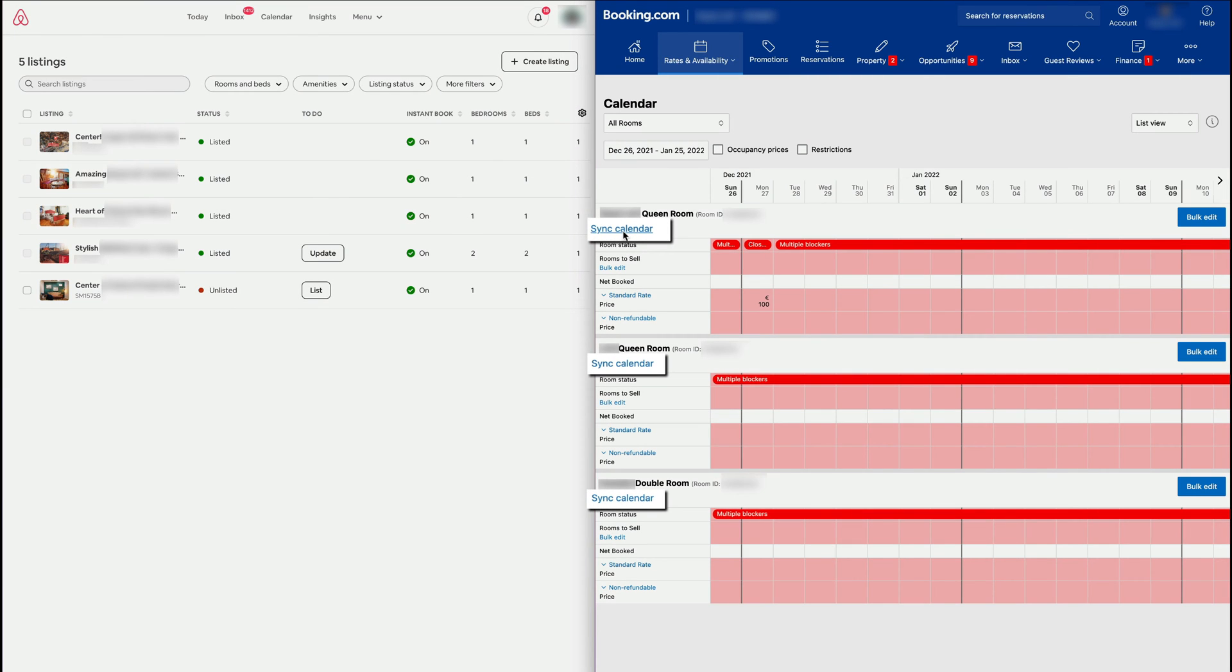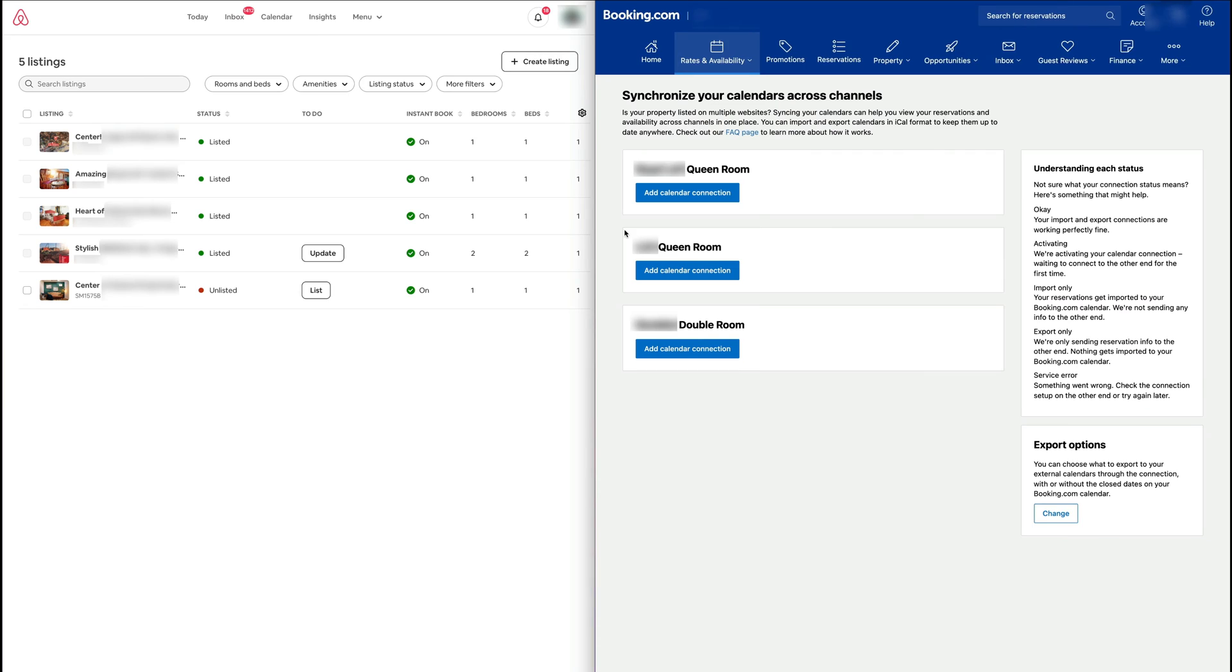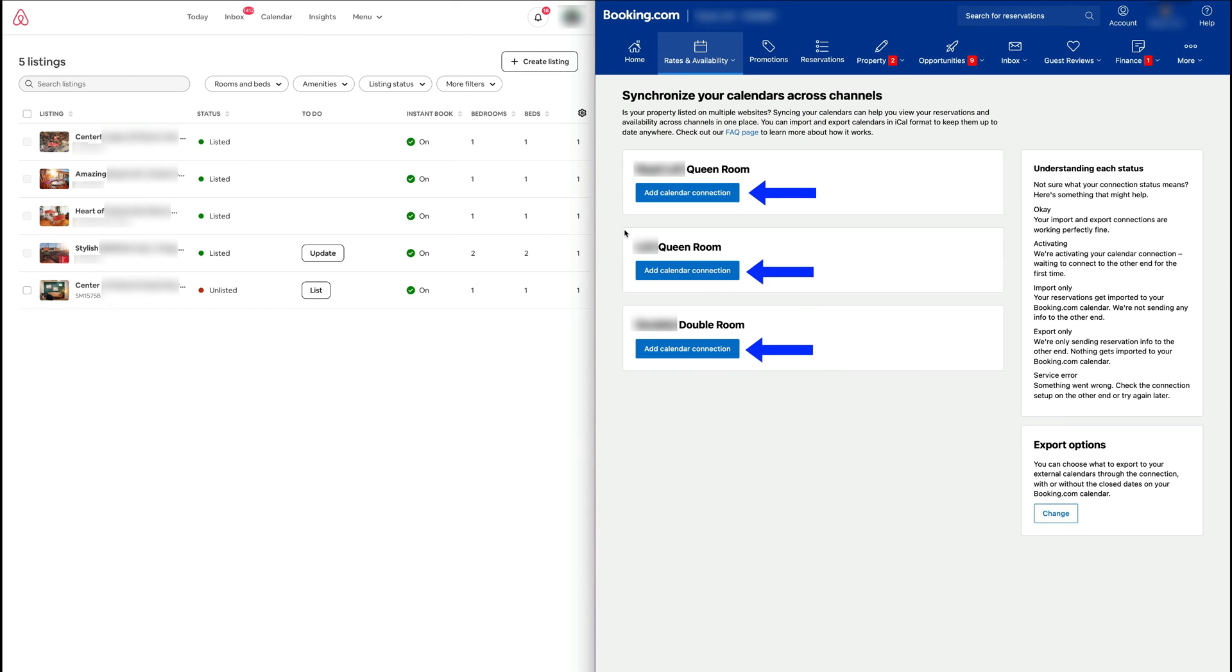As we scroll down over here, we must go to Calendar Sync. So in Booking.com we press Calendar Sync and they're all going to be the same, because after you press Calendar Sync you're going to be greeted with the option to select which room.